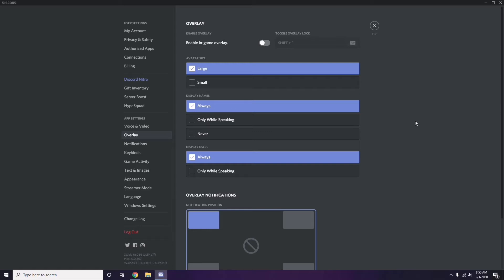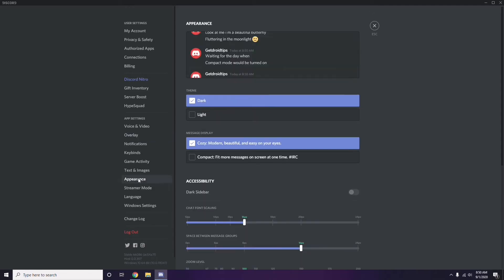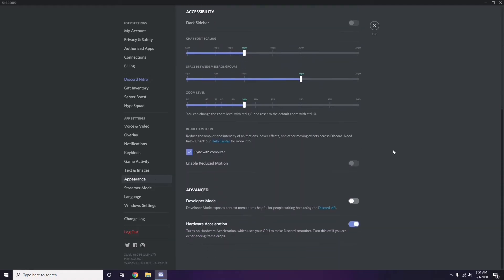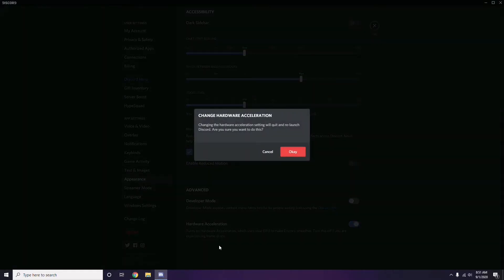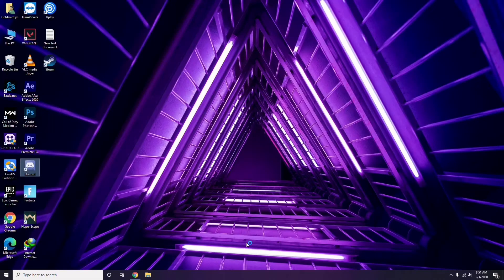After that, head over to Appearance in Discord settings. Click on it, then go to Advanced. In the Advanced section, you'll find Hardware Acceleration — you have to disable this and click OK.